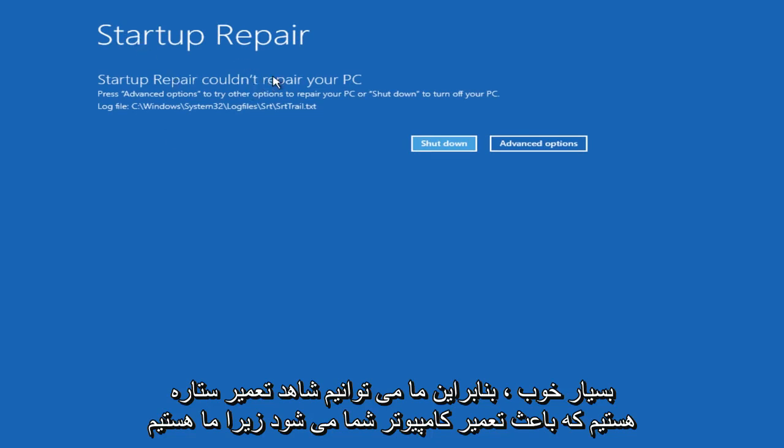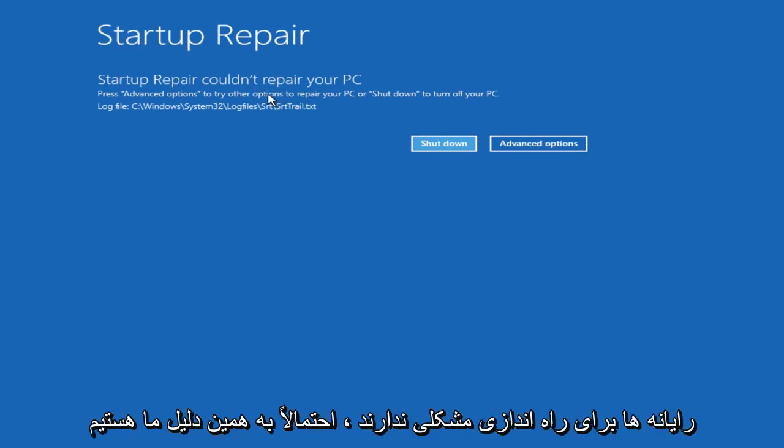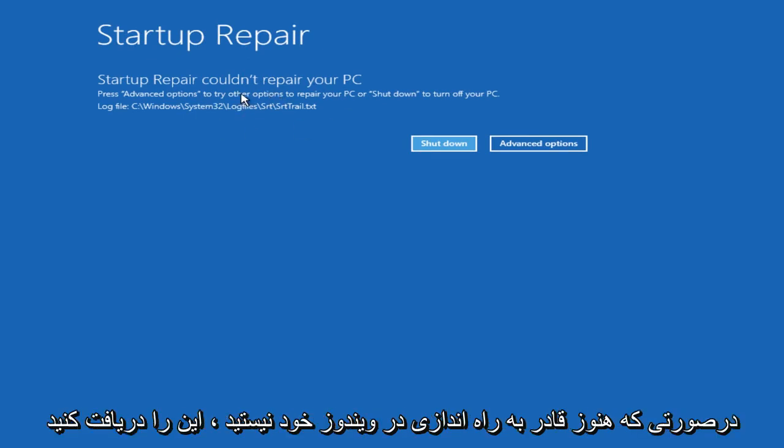So we can see Startup Repair couldn't repair your PC because our computer is not having any problems starting up. That's probably why we're getting this.